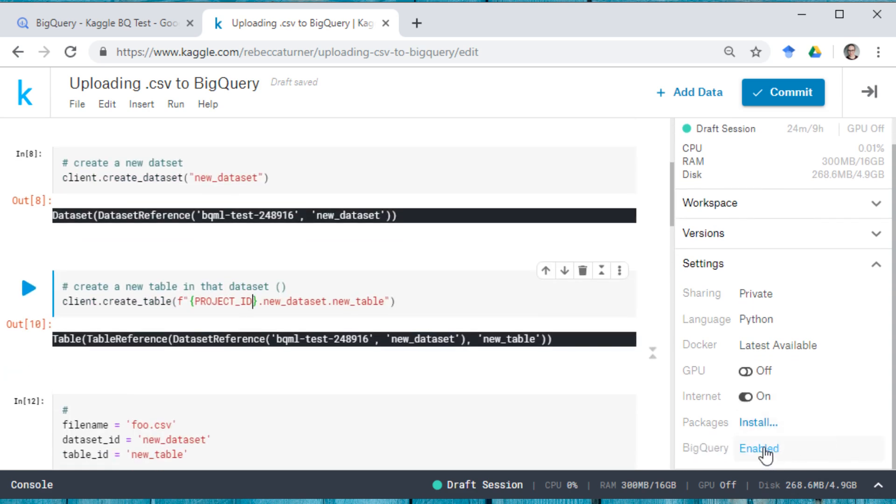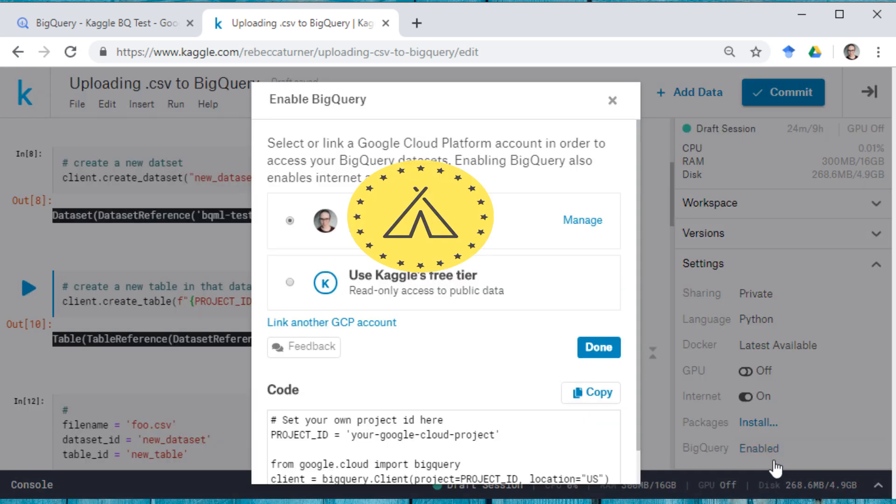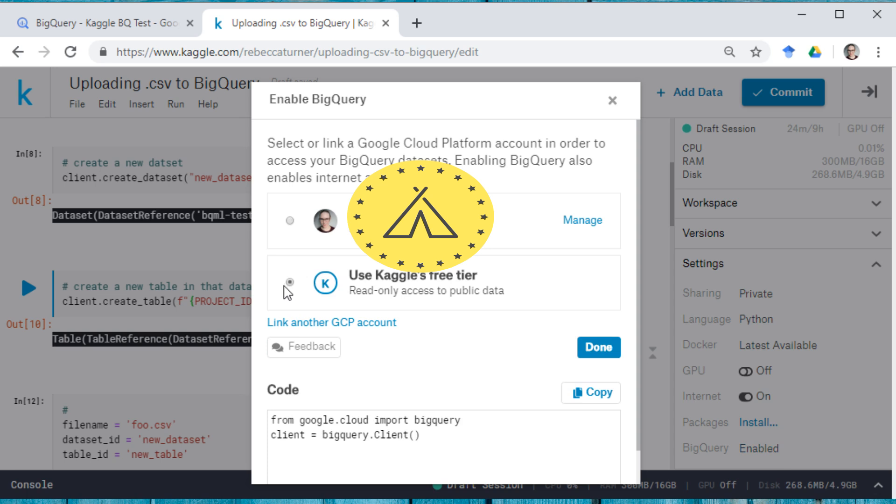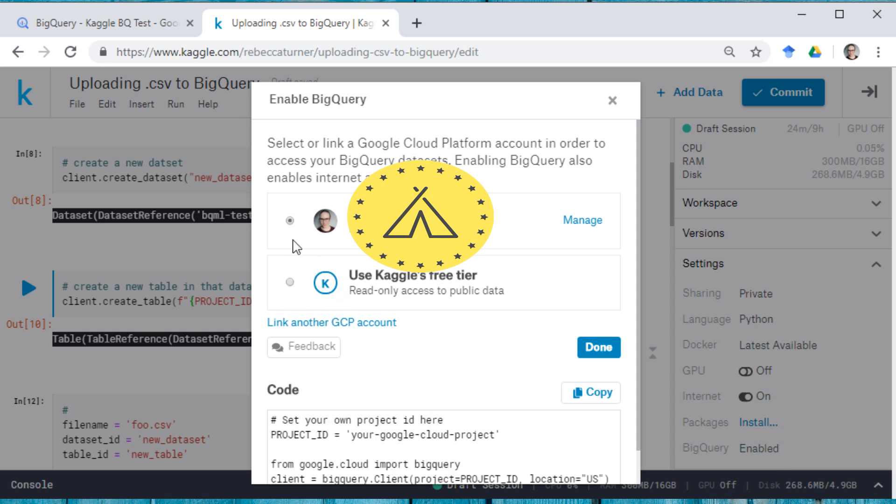And so I have BigQuery enabled here. By default, you're going to be using Kaggle's free tier. And I have earlier connected it to my GCP account.